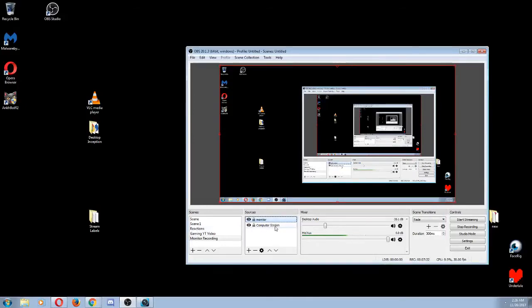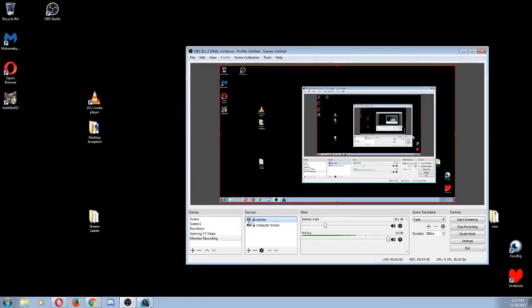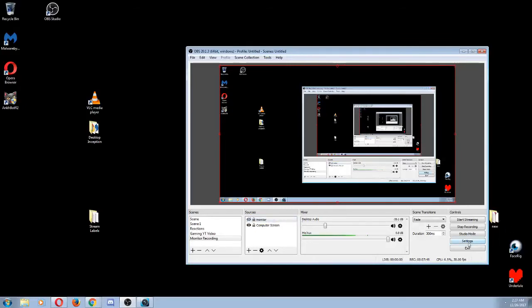Now there are still some other things you need to do first. Let me go ahead and walk you through that. Let's get rid of that. Now that can't be seen when there's a slash through it like this.